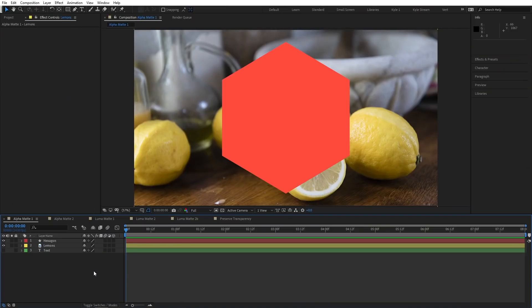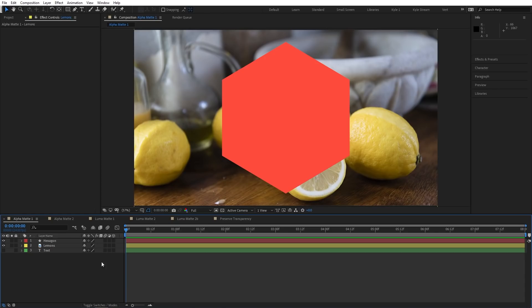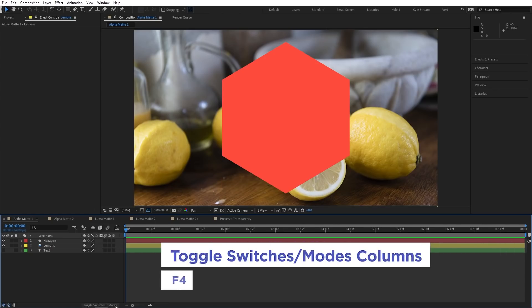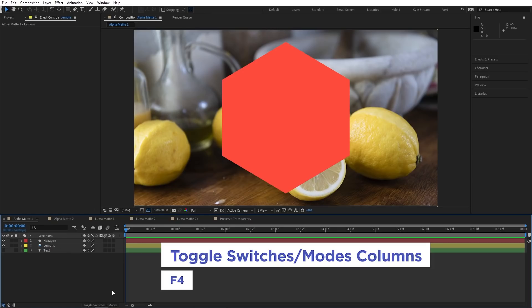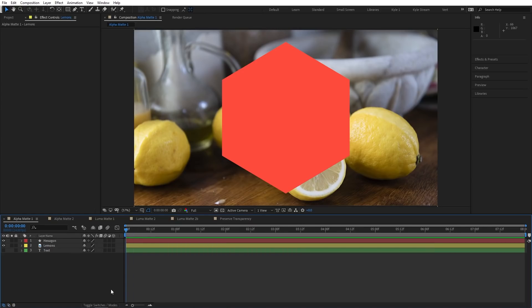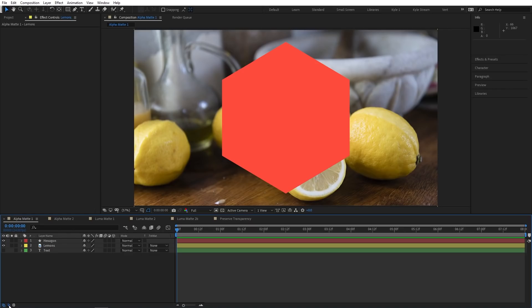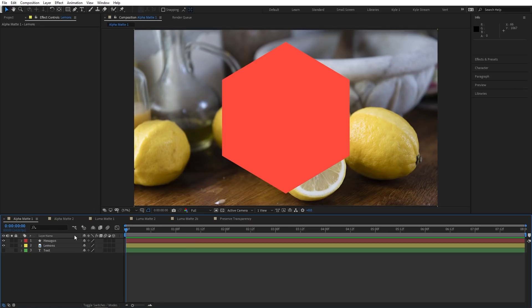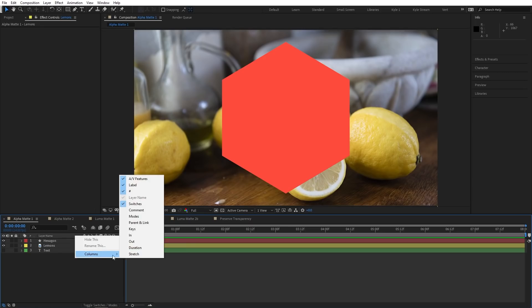I pointed out where to find the Modes column in an earlier video, but in case you didn't catch that one, let's make sure we all know where to find it. After Effects actually consolidates the Switches and Modes columns into one space by default to leave more room for the rest of your timeline. So if you only see your switches, there's actually a little toggle button right here at the bottom of the panel. You can also toggle these by pressing the F4 key.